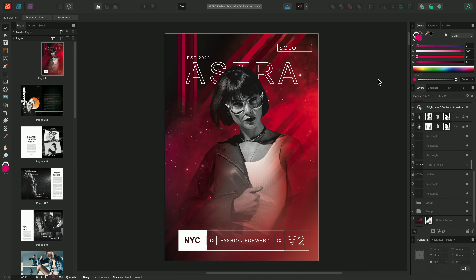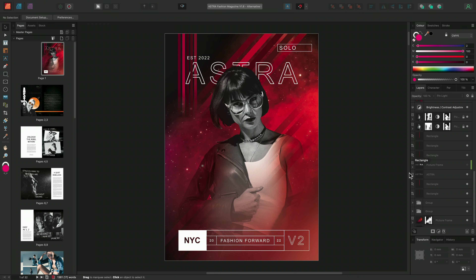One of the first updates you can probably already see is that we've carried out a UI update. You'll notice on the left-hand side that we have a brand new set of tool icons. We've also made changes to the layers panel. To the left of the thumbnail we now have icons that denote what type of layer they are. Hovering over the icons shows a tooltip, so we can see we have a few rectangles, some text frames, and a picture frame.